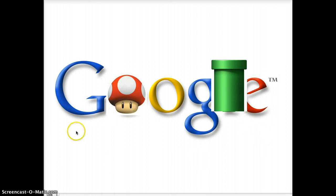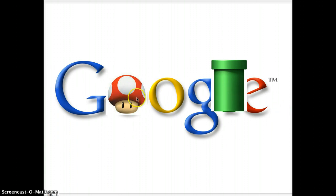I made it myself. It's Google. The pipe is supposed to be the L, and the mushroom is supposed to be the O.